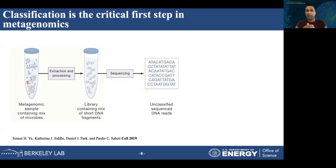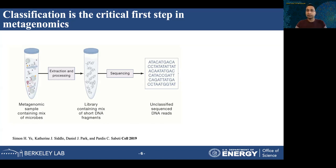There are two types of metagenomic datasets. Short reads range between 100 to 200 base pairs long, and with newer technology, we also have long reads that range between 5,000 to 10,000 bases long. Importantly, we do not know which species these reads belong to, so we call them unclassified sequencing reads, because all of them can be coming from any species that were part of the microbiome in the environment.